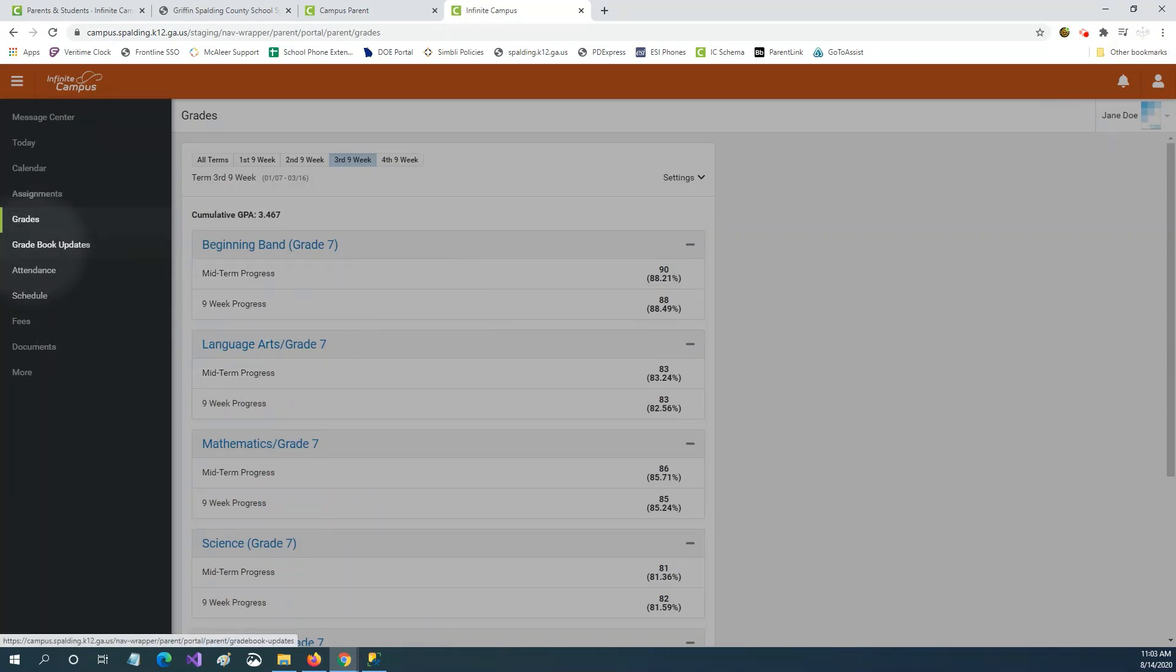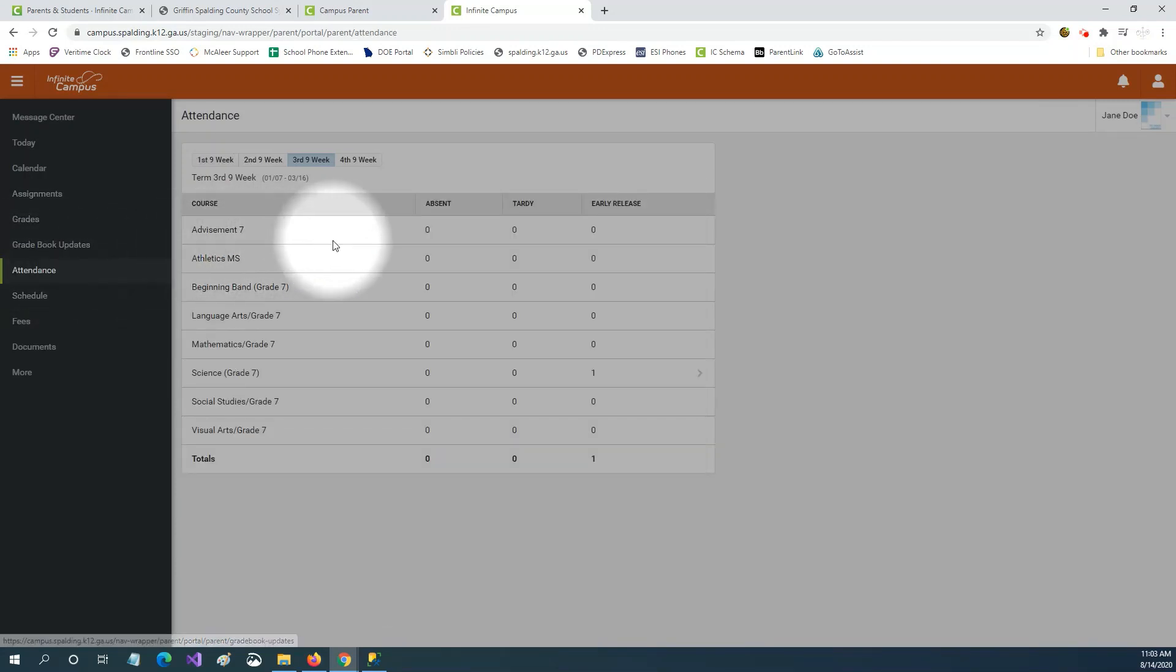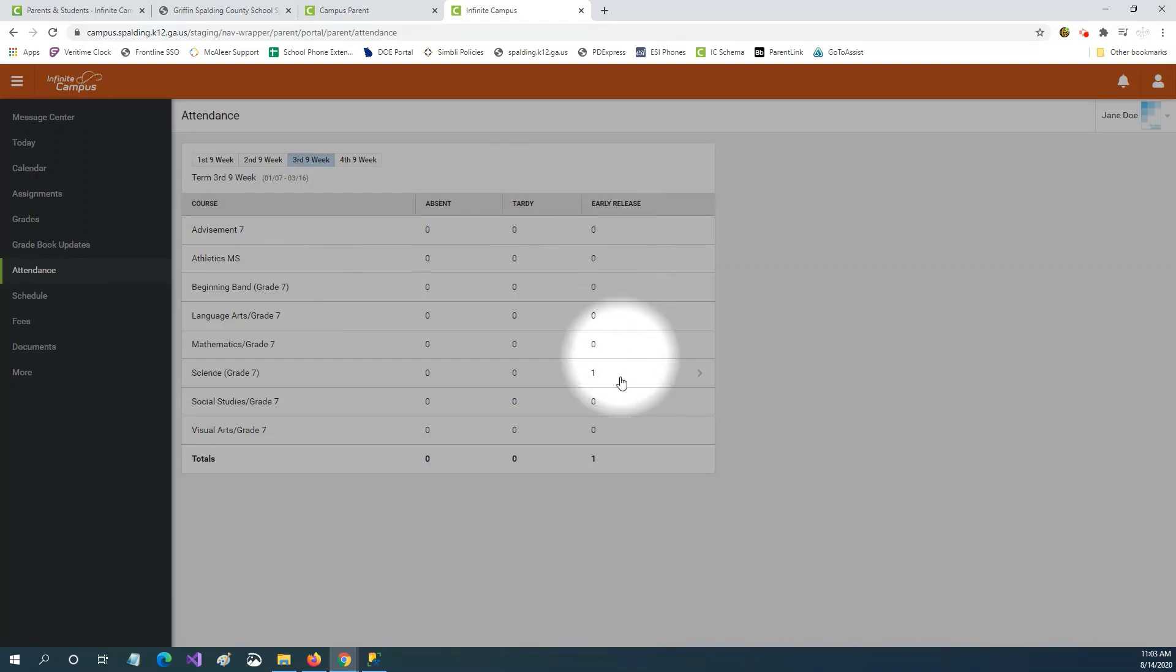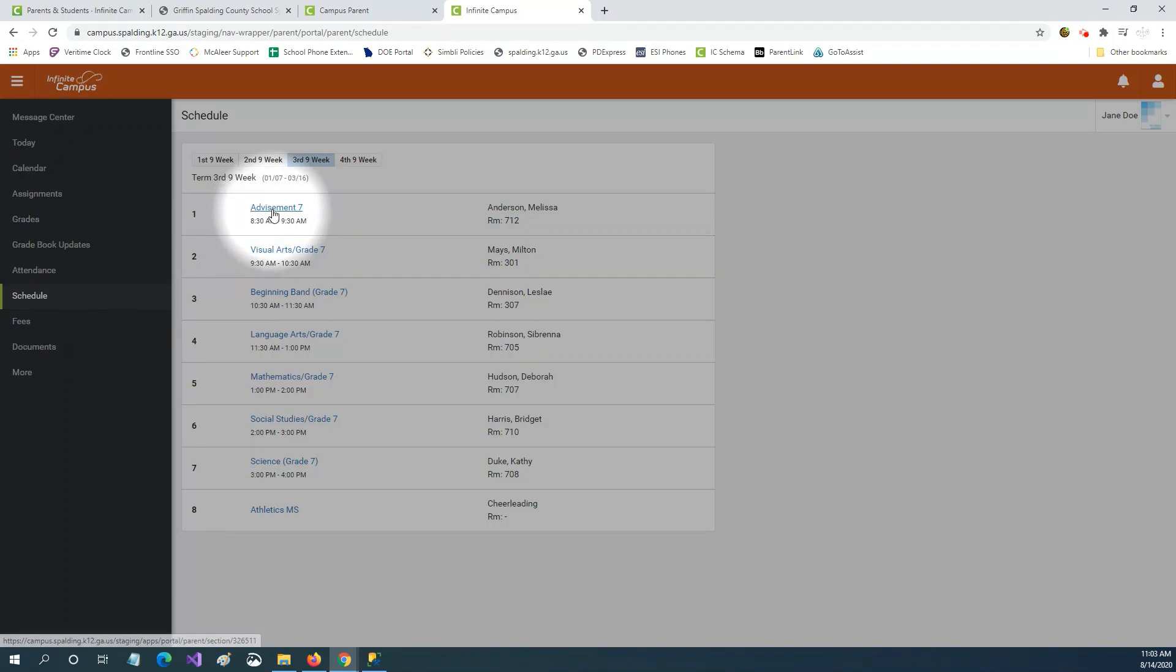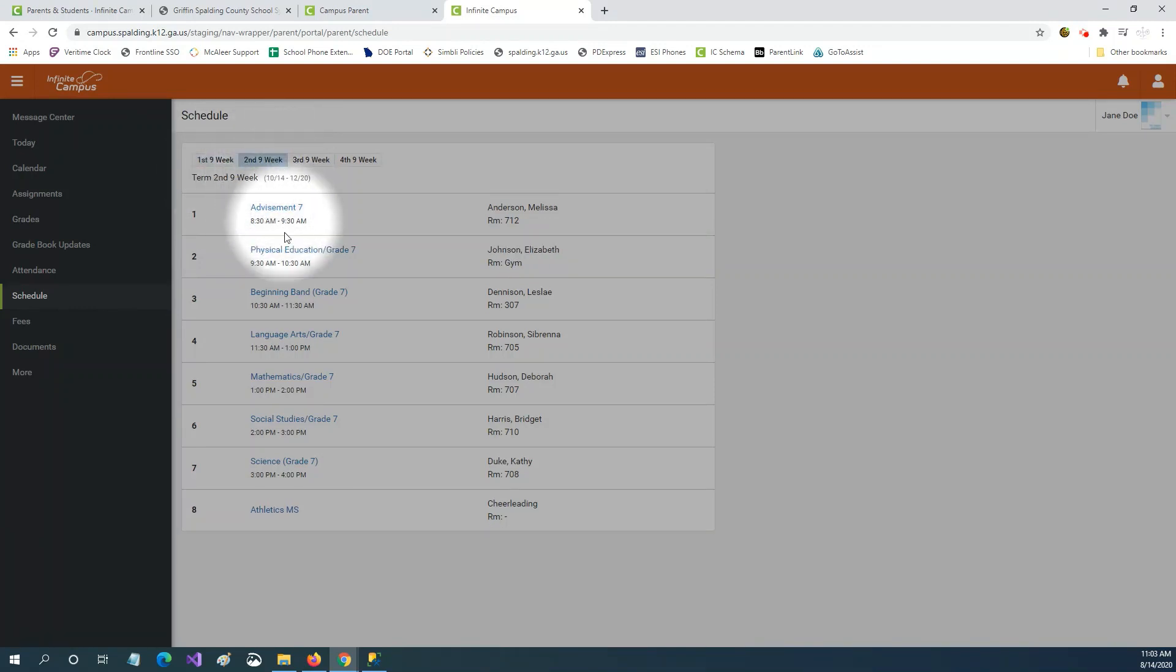Gradebook updates will show you any recent updates teachers have made to their gradebook. Attendance will show you absences and tardies and early releases from each class. The schedule tab will show you the child's schedule for each term.